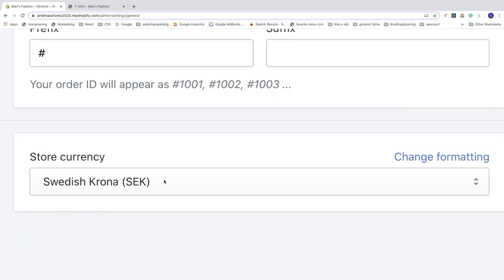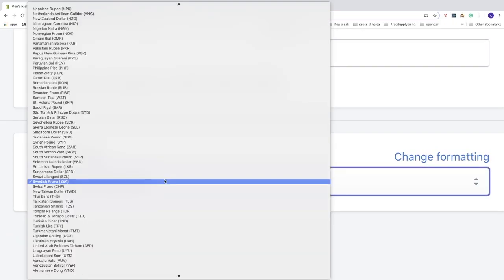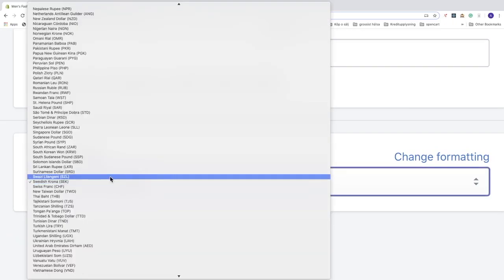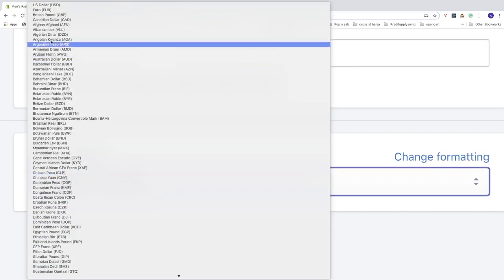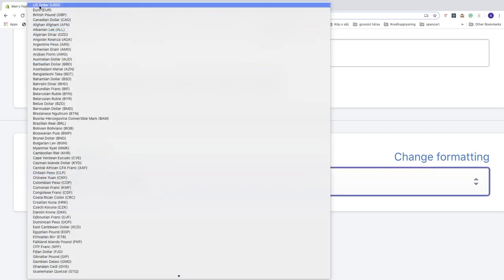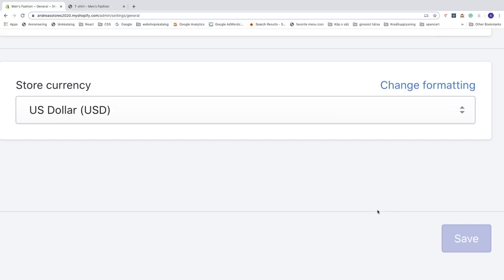click on this one and we're gonna choose USD. So this one, US dollars USD. Settings saved. You